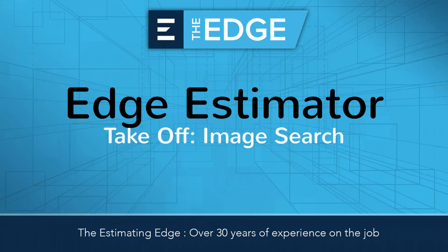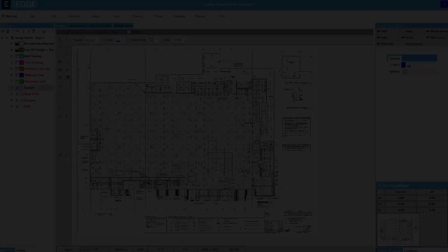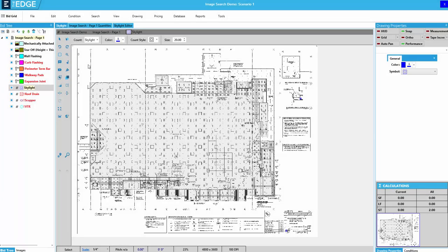Hello and welcome to the Estimating Edge technical support and training video series. Today I'll demonstrate how to use image search in the takeoff screen of the Edge Estimator.